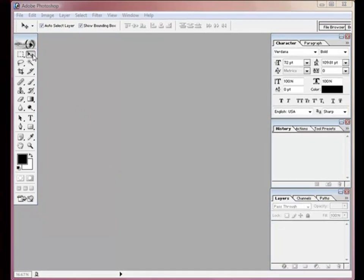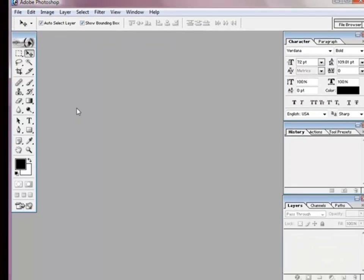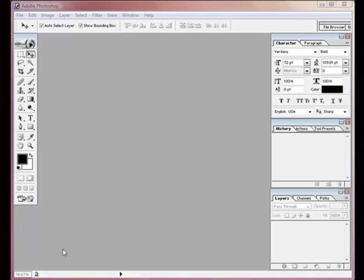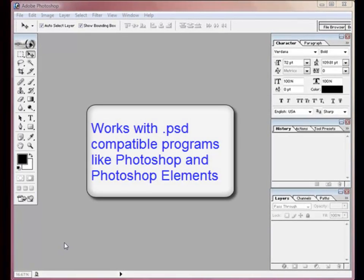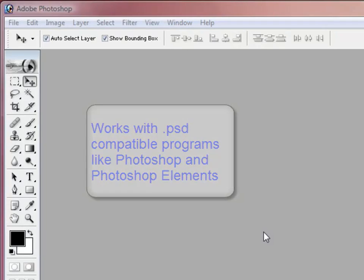I also like to highlight the move tool and turn on auto select layer and show bounding box. This template was created with Photoshop CS3, but today in the tutorial I'm using Photoshop 7.0 to show you that you can mix these — they're saved for maximum compatibility.